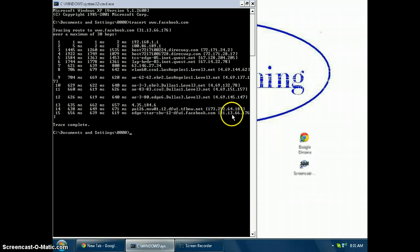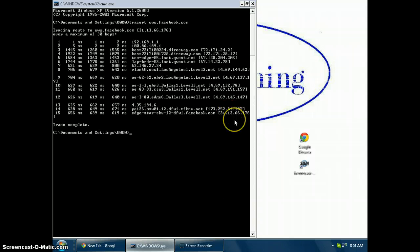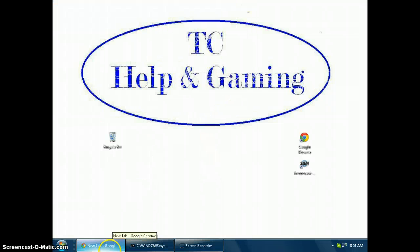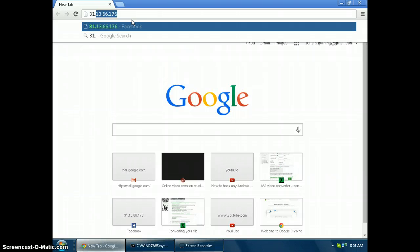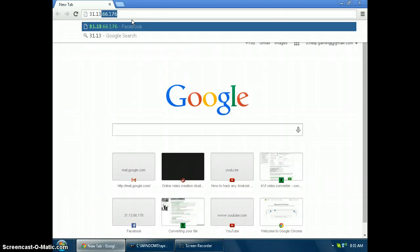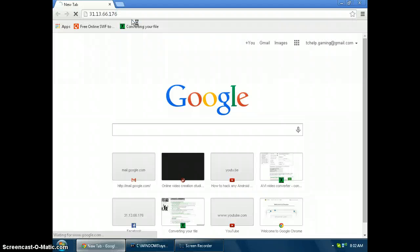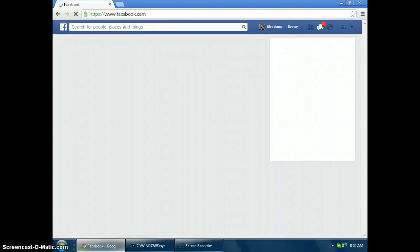Mine is 31.13.66.176. Now you need your browser. Go to your browser and type that into the URL bar: 31.13.66.176. Click enter and it should take you to the website you would like to access.